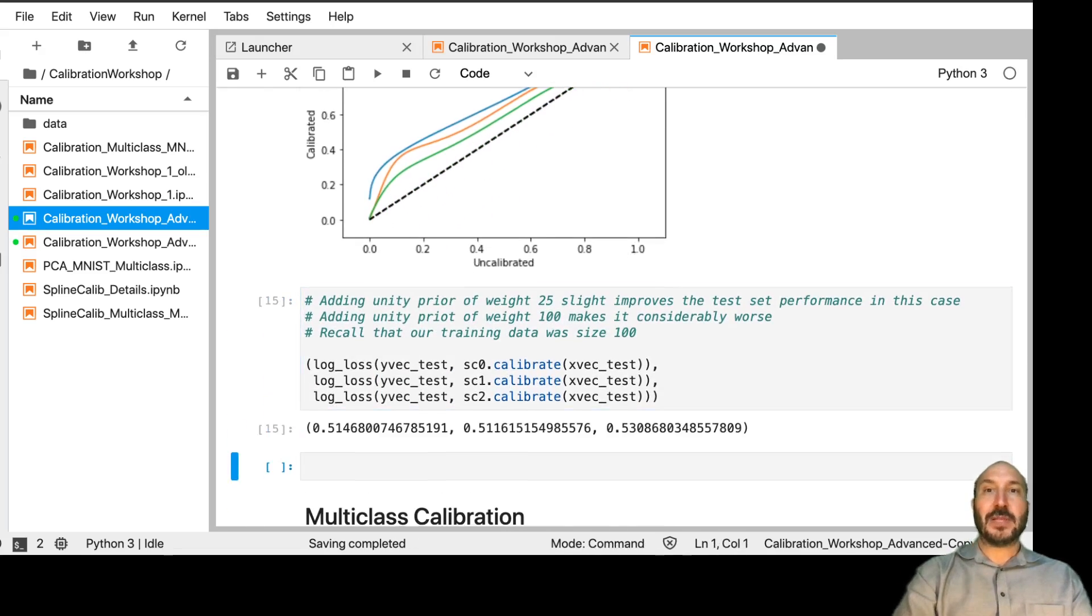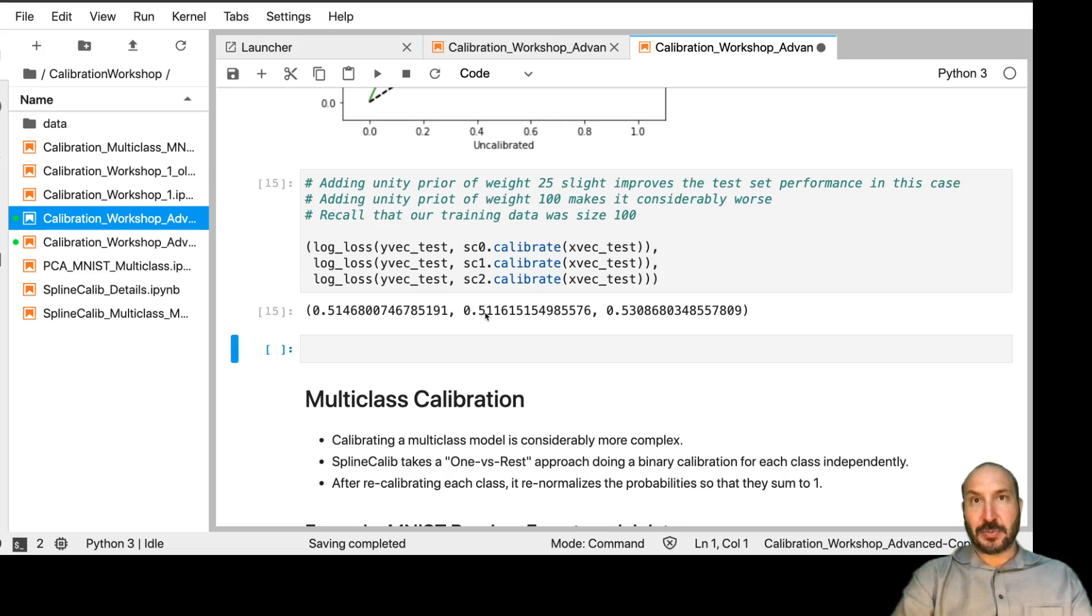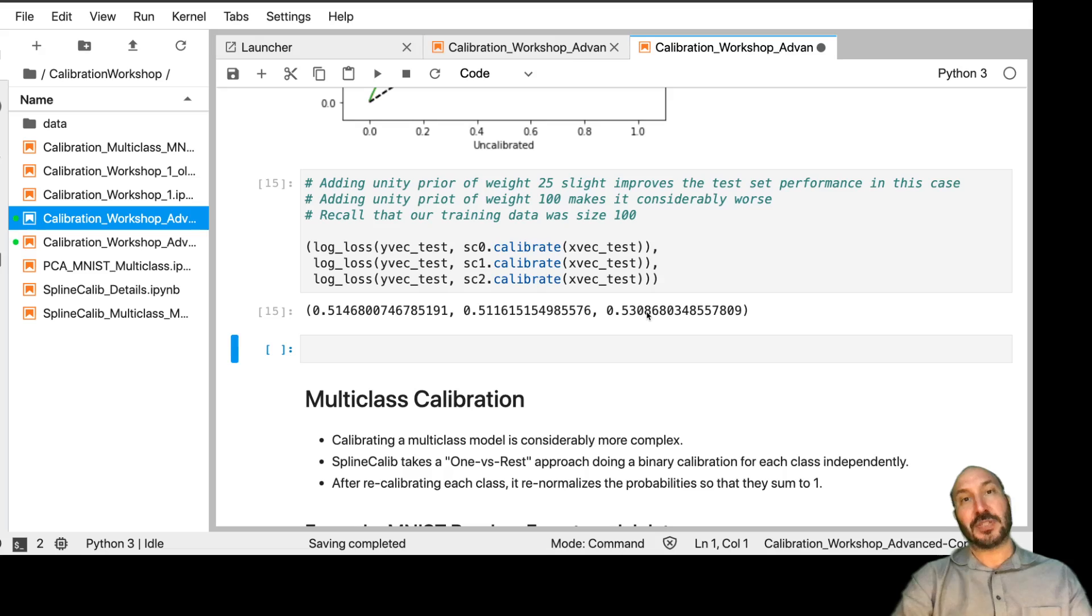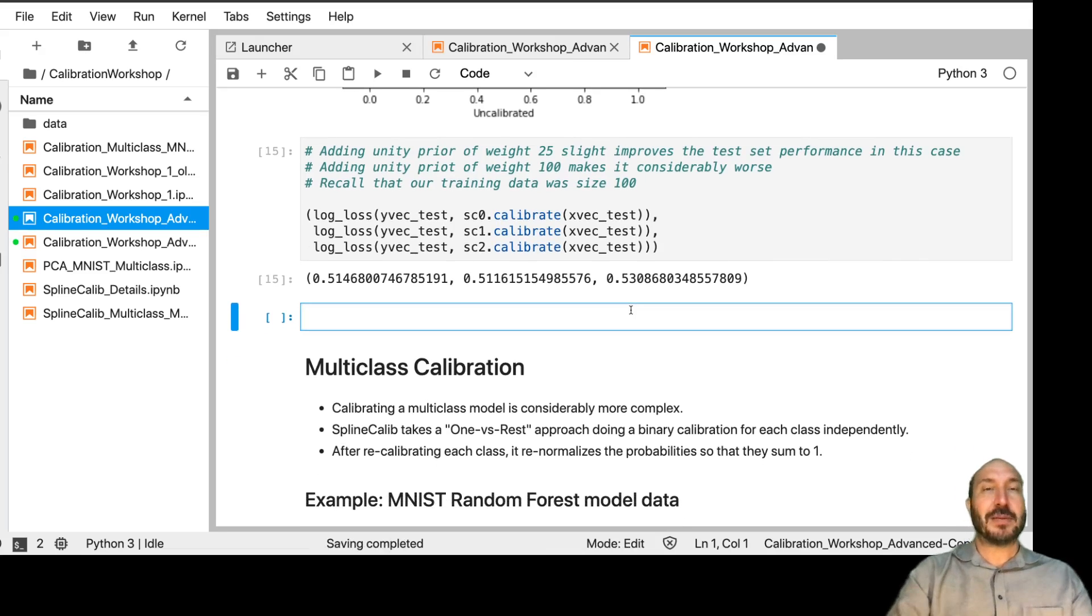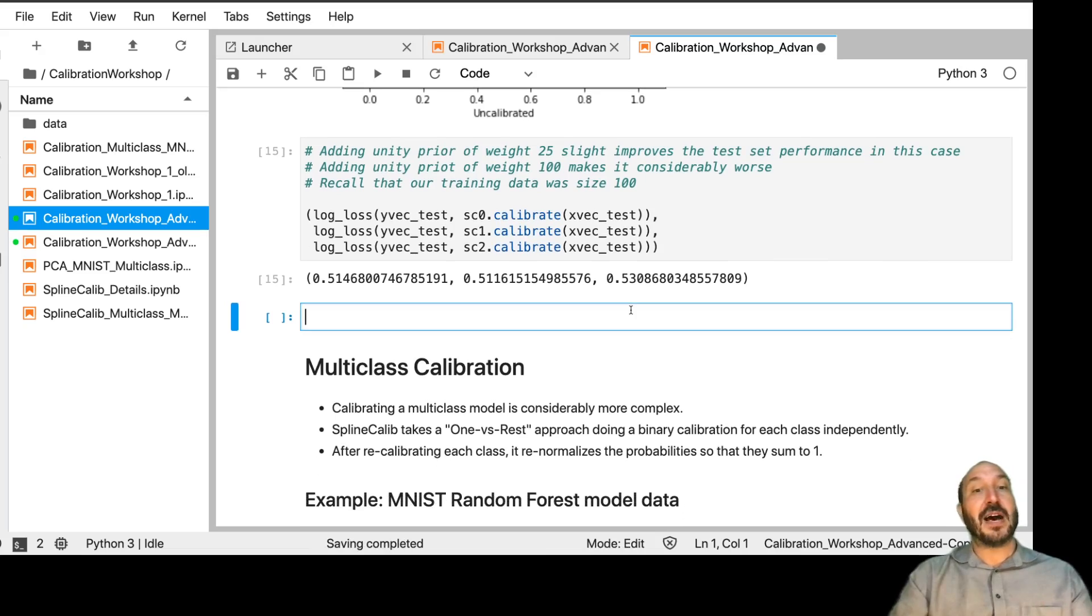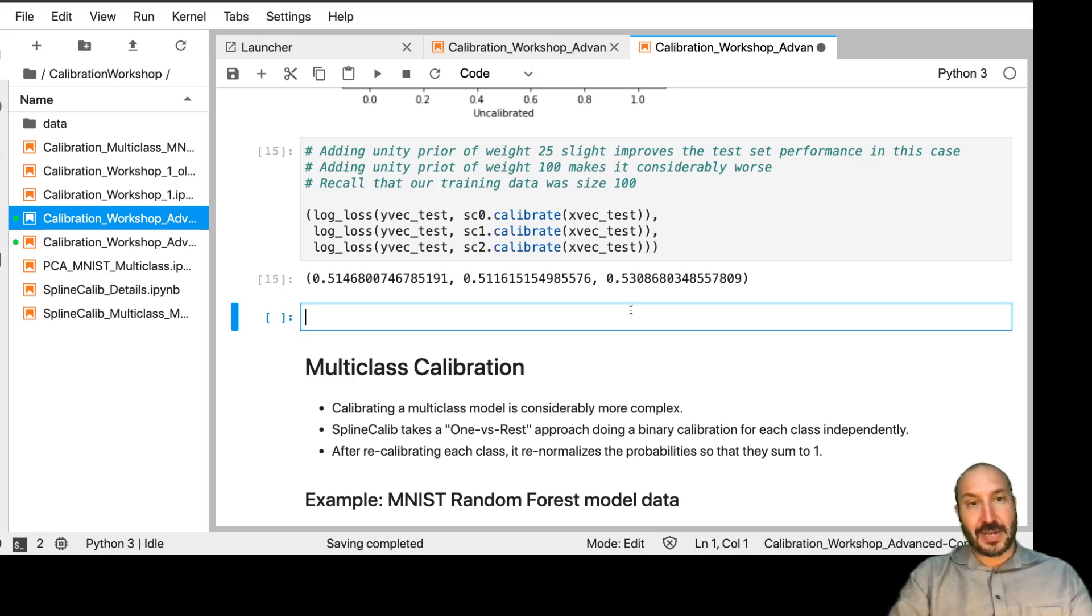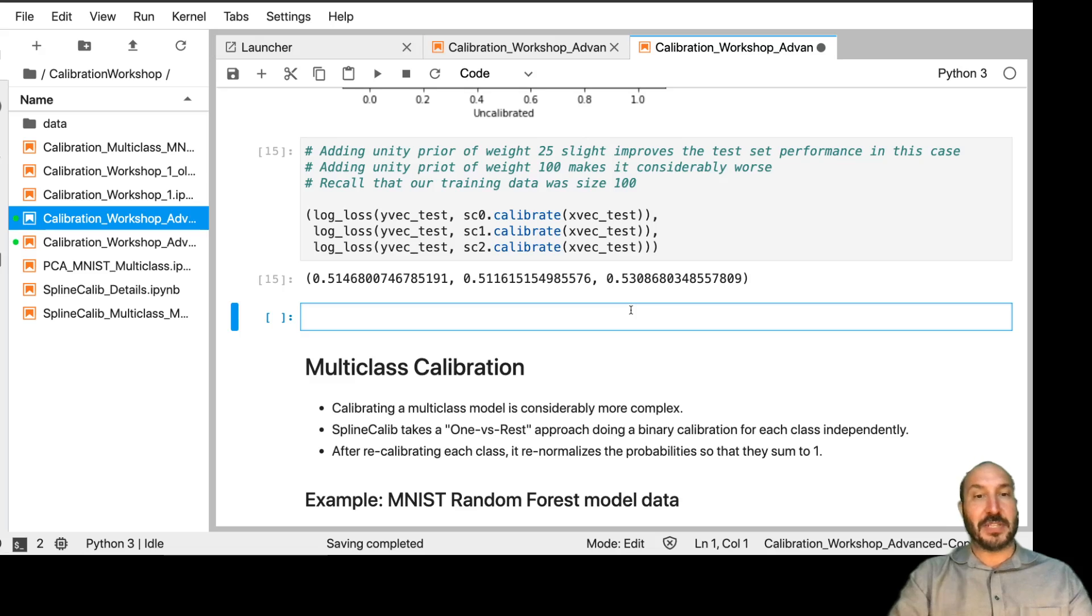And then if we look at the log losses, we see that actually adding in a little bit of unity prior weight in this case helped us a little bit when we added the 25 data points worth. When we added 100 data points worth, it started to make it worse. So that's just a quick demonstration of one of the knobs in Spline Calib that you can play with manually. And there's a lot more. I don't have time to go through all of it today. There are some resources that I'll share at the end that will go through some of these knobs in more detail.